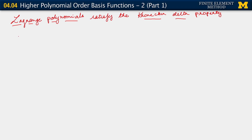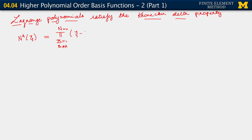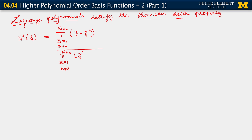Let's check it. So you recall that if we have an element with NNE nodes, we have this formula for the A-th basis function. NA of C is the product over B going from 1 to number of nodes in the element, B not equal to A, of C minus C_B divided by a product with the same limits of C_A minus C_B.